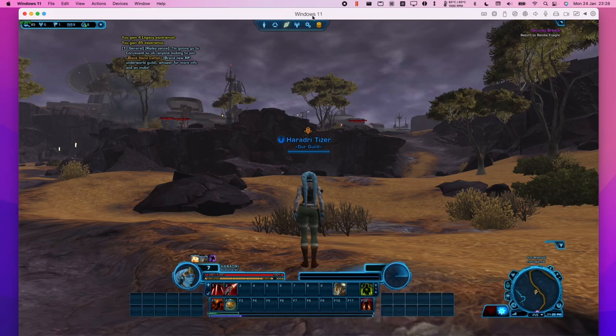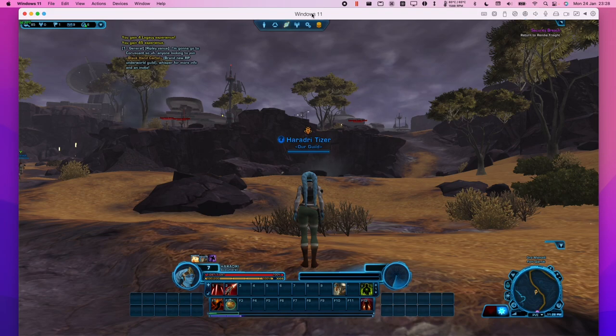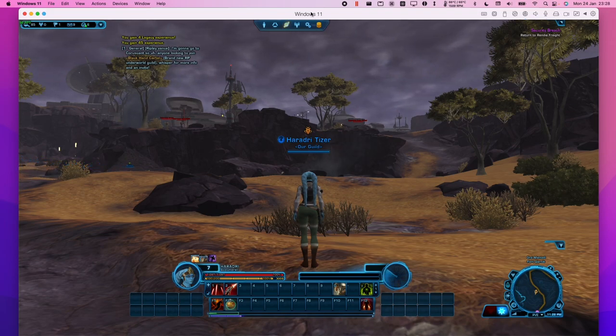Hey everyone, this is Andrew. Welcome to my YouTube channel. Today I'm going to show you how to run the massively multiplayer online game Star Wars: The Old Republic on the M1 Apple Silicon Mac.